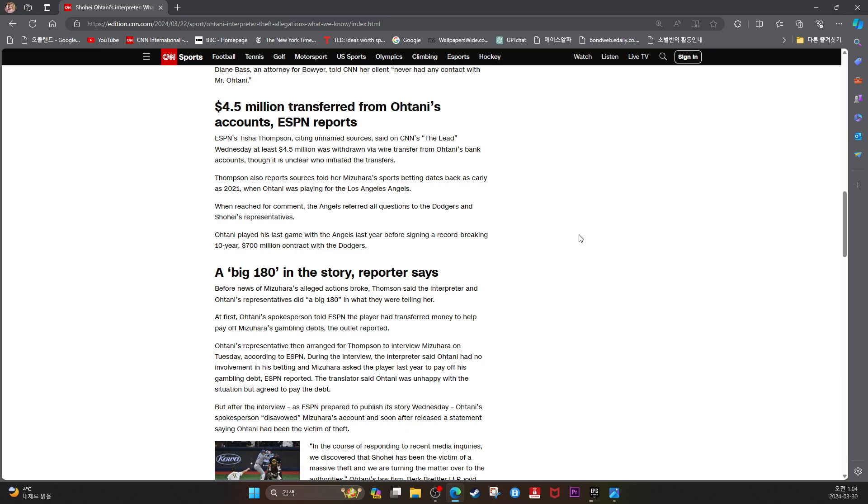Thompson also reports sources told her Mizuhara's sports betting date back as early as 2021 when Ohtani was playing for the Los Angeles Angels. When reached for comment, the Angels referred all questions to the Dodgers and Shohei's representatives.